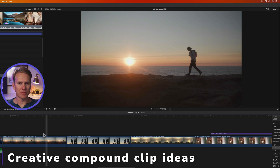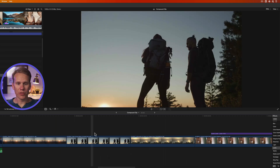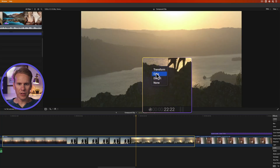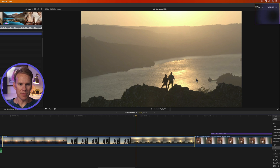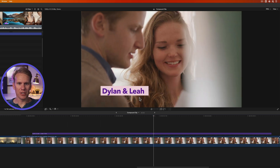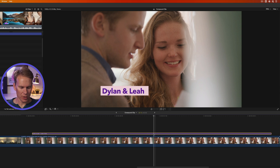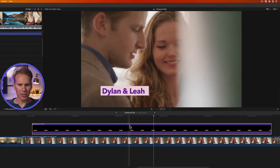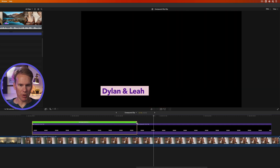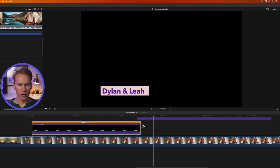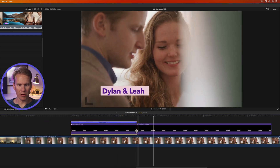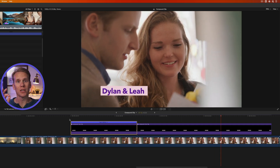Here's a clever way to use compound clips: select multiple clips, make them a compound clip, then apply Ken Burns effect once to zoom across all three clips. You can also use compound clips to change title animation timing — turn a title into a compound clip, press Command+B to split where the animation ends, select the first part, press Command+R, and drag to speed it up. For example, setting it to 160% makes the animation faster while still looking professional.